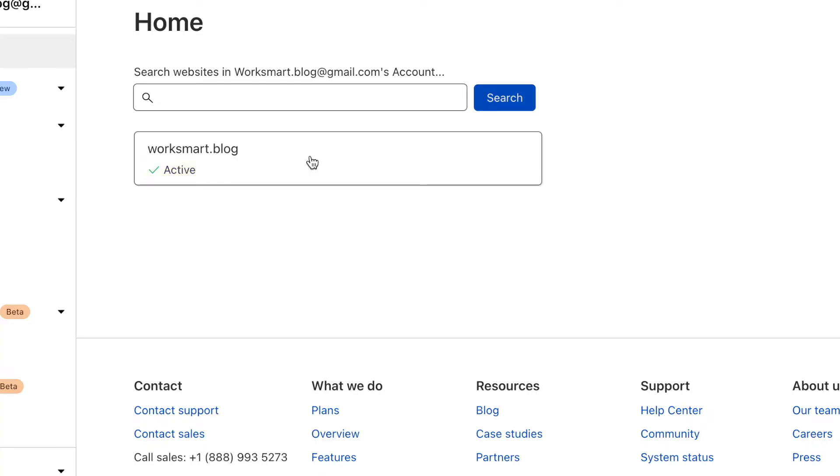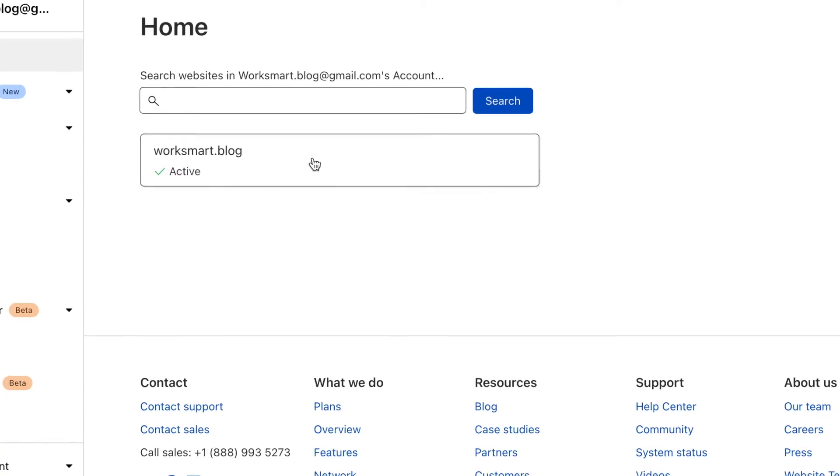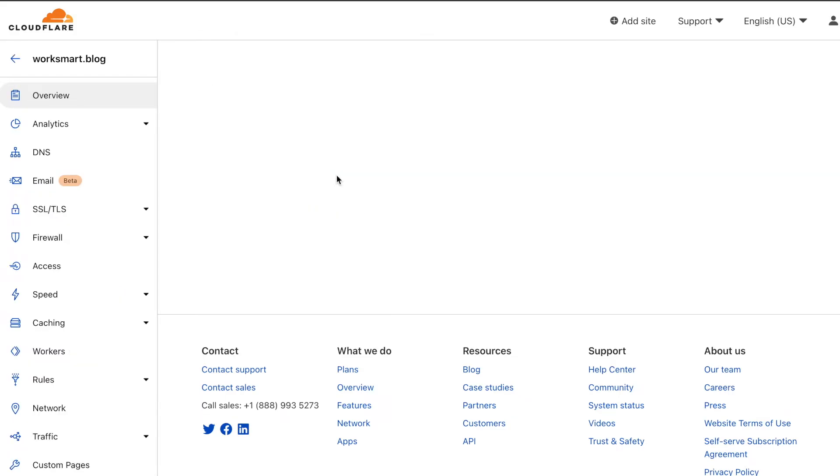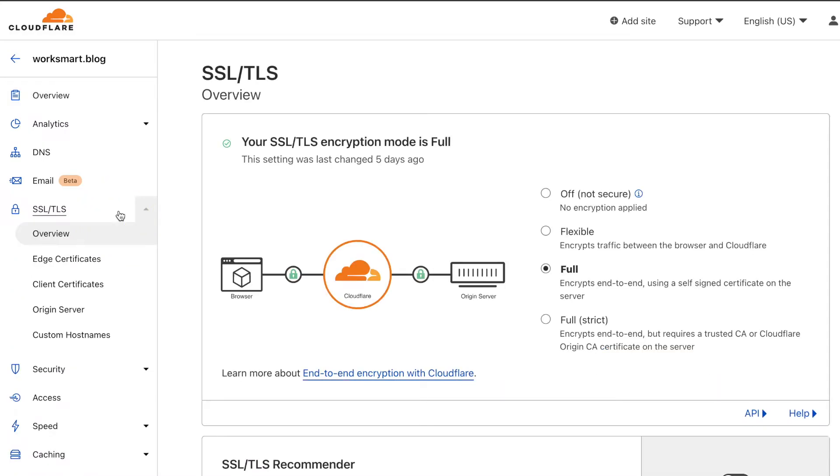If your website already has an SSL certificate, there is one more thing you can do to increase its security. Go to SSL menu and change the encryption mode to full strict.